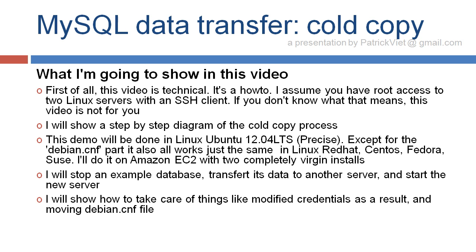It also all works just the same in Linux Red Hat, CentOS, Fedora, SUSE. I'll do it on Amazon EC2 with two completely virgin installs. I will stop an example database, transfer its data to another server, and start the new server. I will show how to take care of things like modified credentials as a result, and moving debian.cnf file.